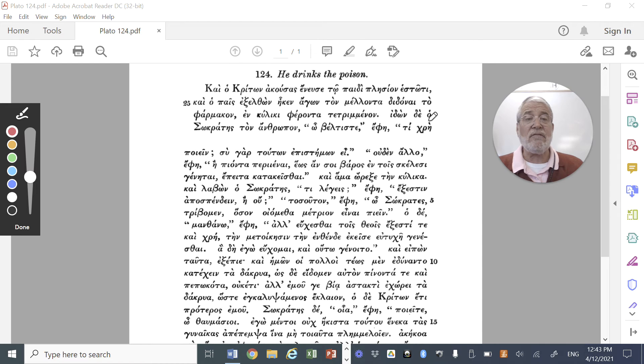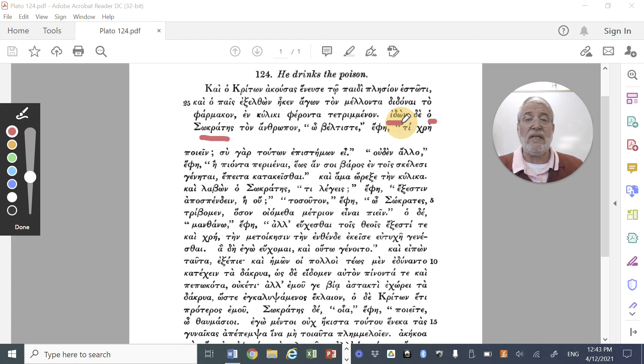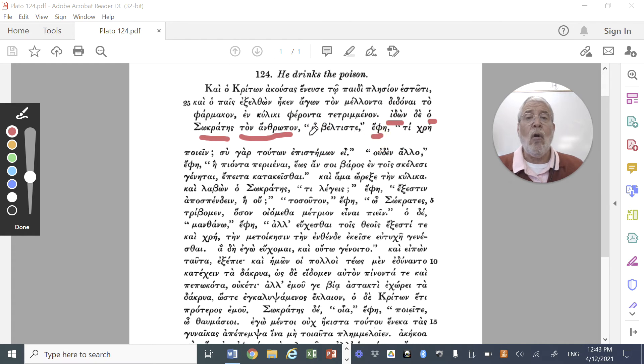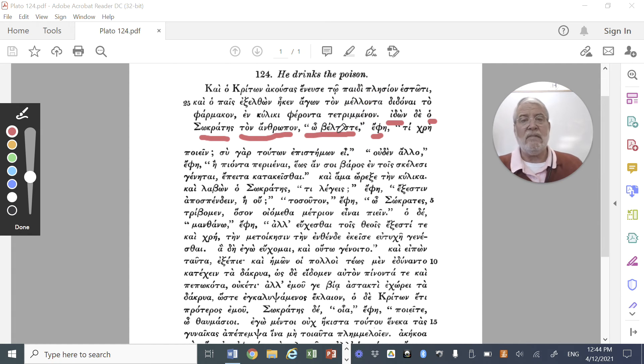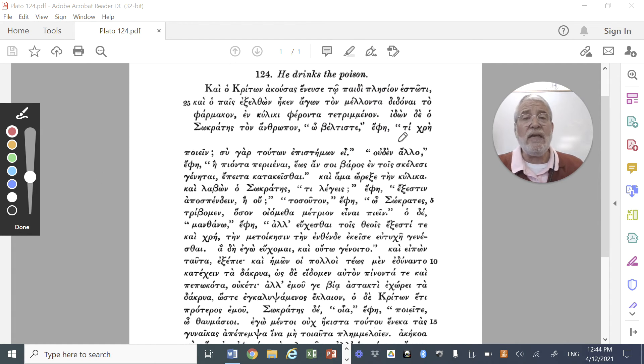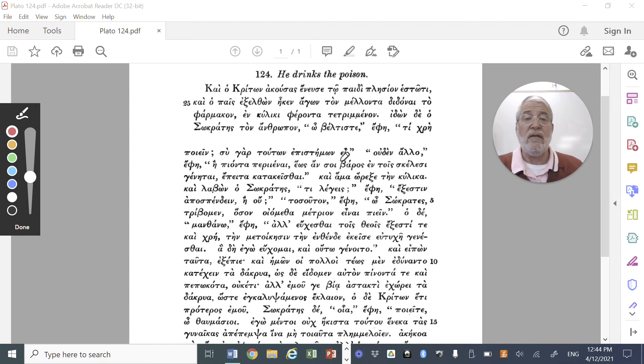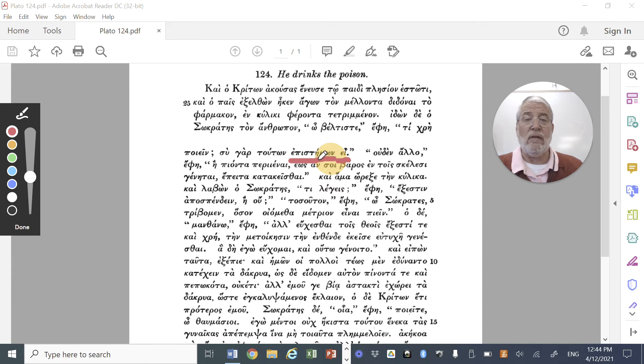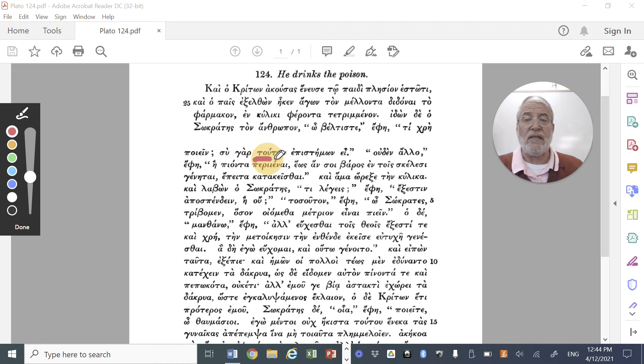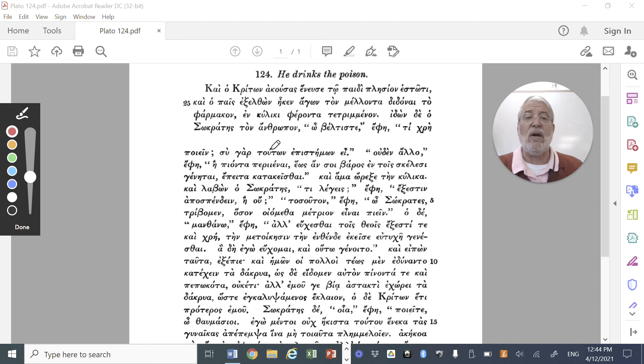And Socrates, our subject of the next sentence, Socrates, idon, seeing ton anthropon, seeing the man, said, O beltiste, O my good man, good sir, ti chre poiein, he asked him a question. What is it necessary to do? For, he says, you, meaning the one who is administering the poison, you are epistemon, you are knowledgeable. Touton in the genitive. You are knowledgeable of these things, or you are knowledgeable about these things.